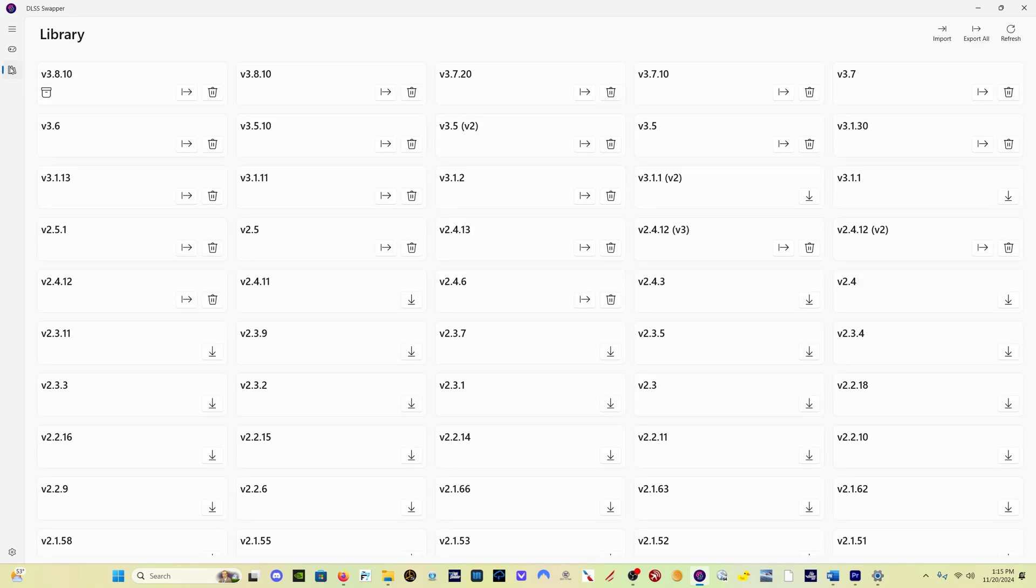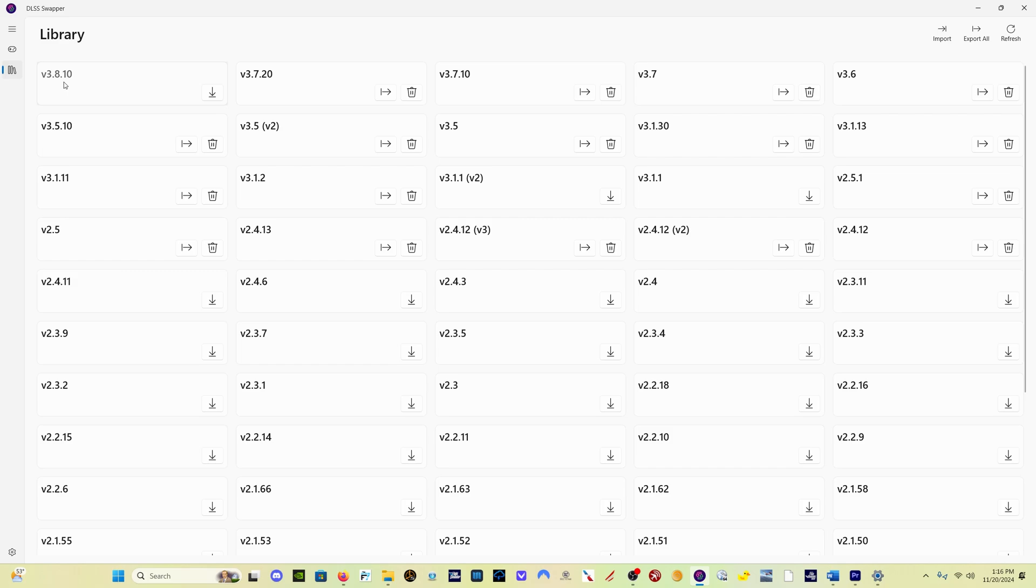So in order to update the DLSS file for Microsoft Flight Simulator 2024, simply come here and click on the library icon. When you come here into the library, you're going to see the latest version is 3.8.10.